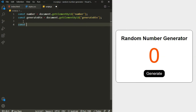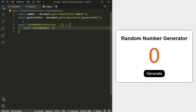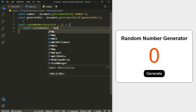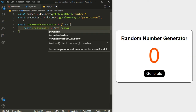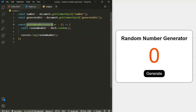Next I will create a function which is going to generate a random number. I'll call it 'randomNumberGenerator' — this is going to be an arrow function. Inside this arrow function, let's first generate our random number using Math.random(). Let's console log what we have, and I need to call this function.